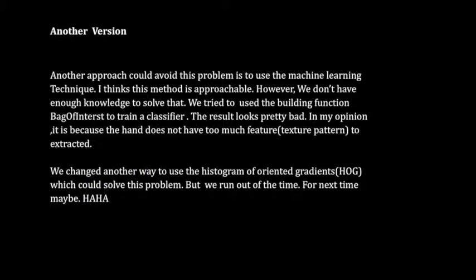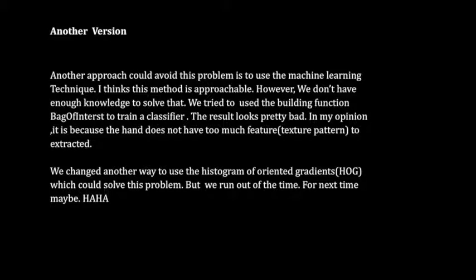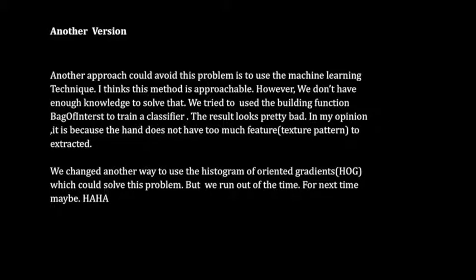Another approach to avoid this problem is to use the machine learning technique. I think this method is approachable. However, we do not have enough knowledge to solve that. We tried to use the building function BagOfFeatures to train a classifier. The result looks pretty bad.